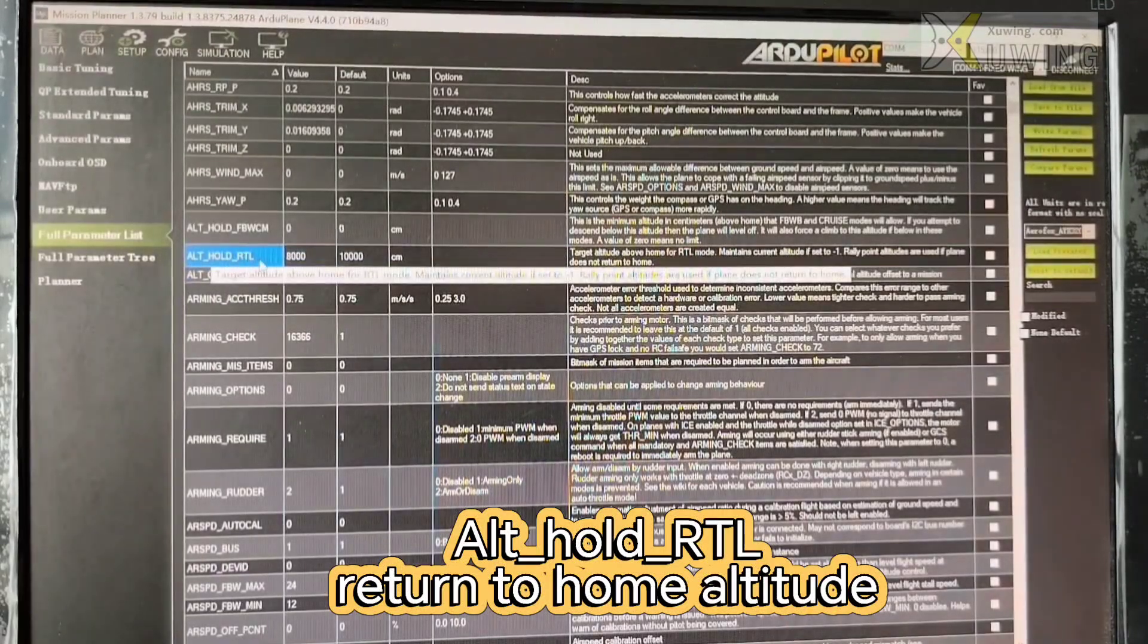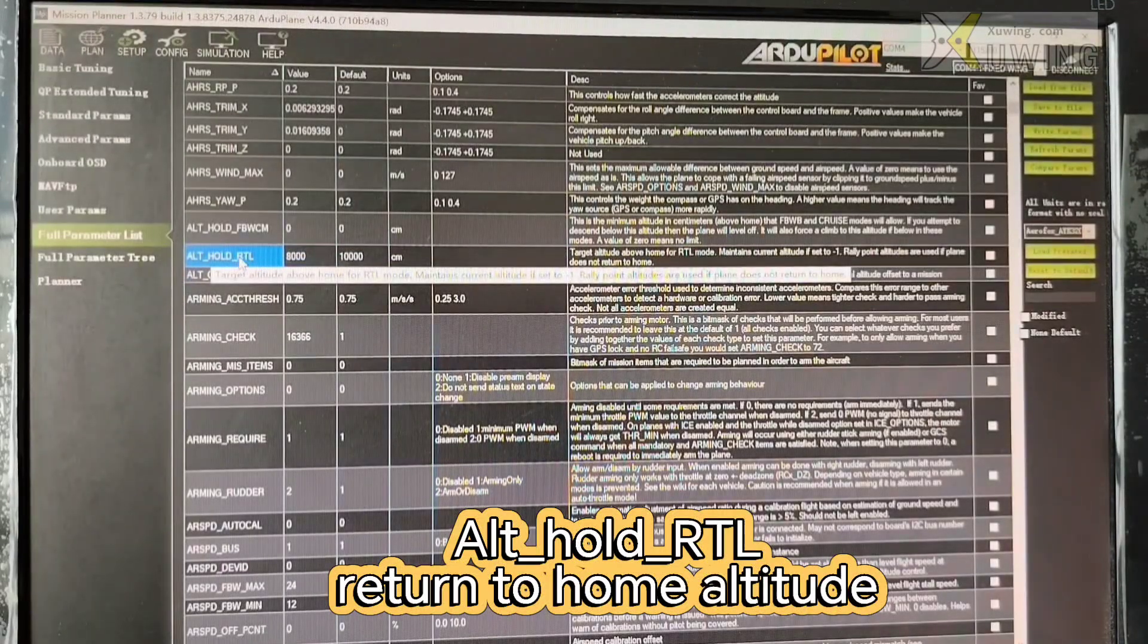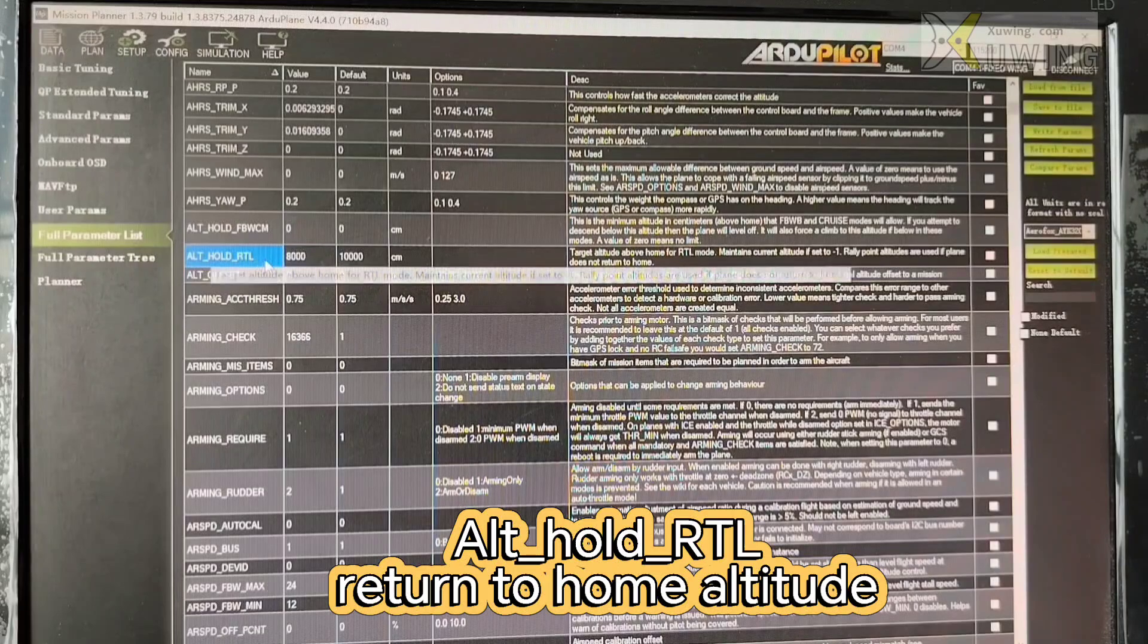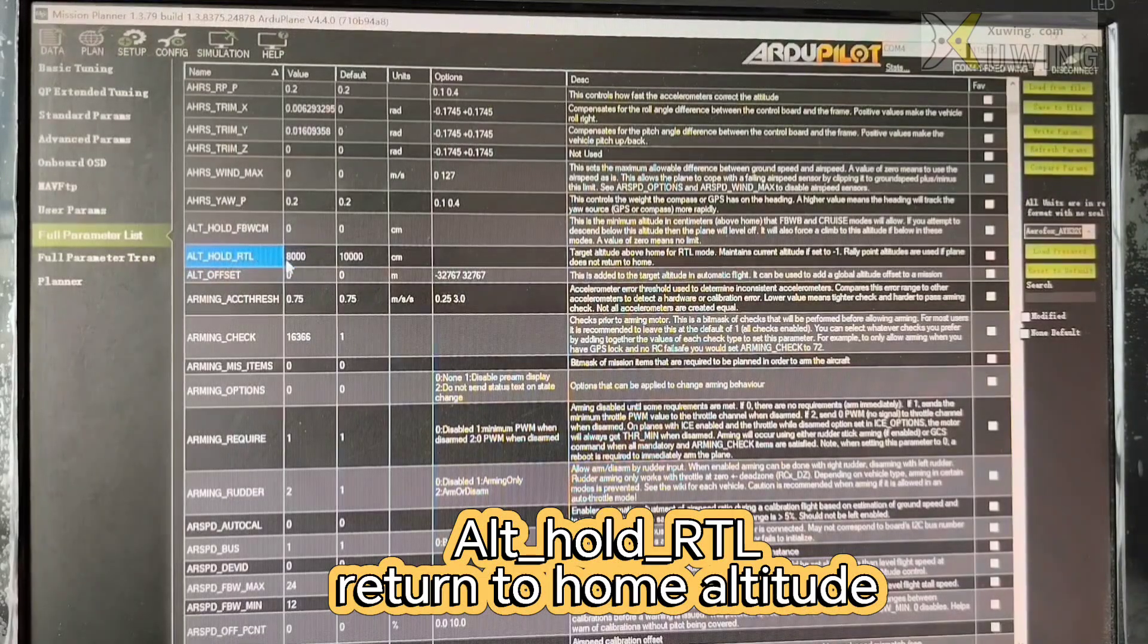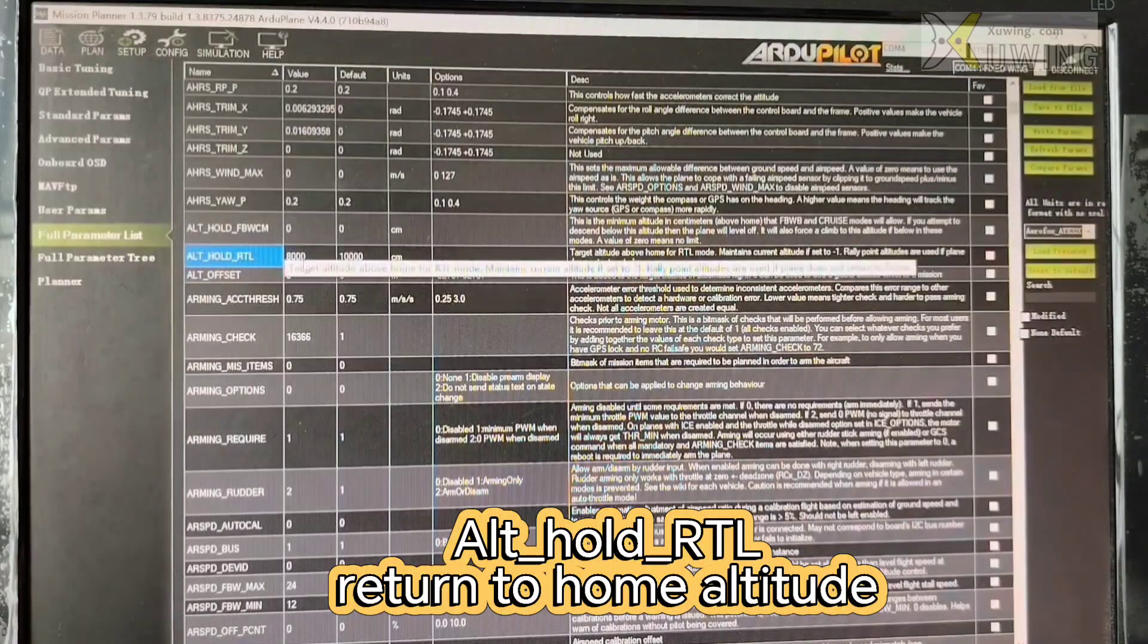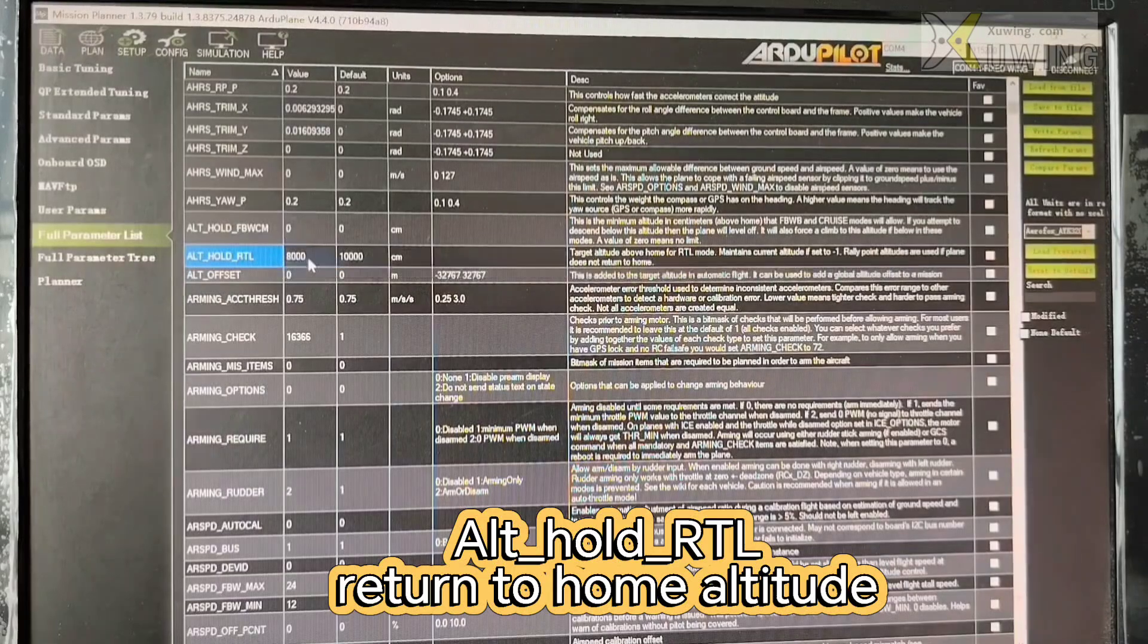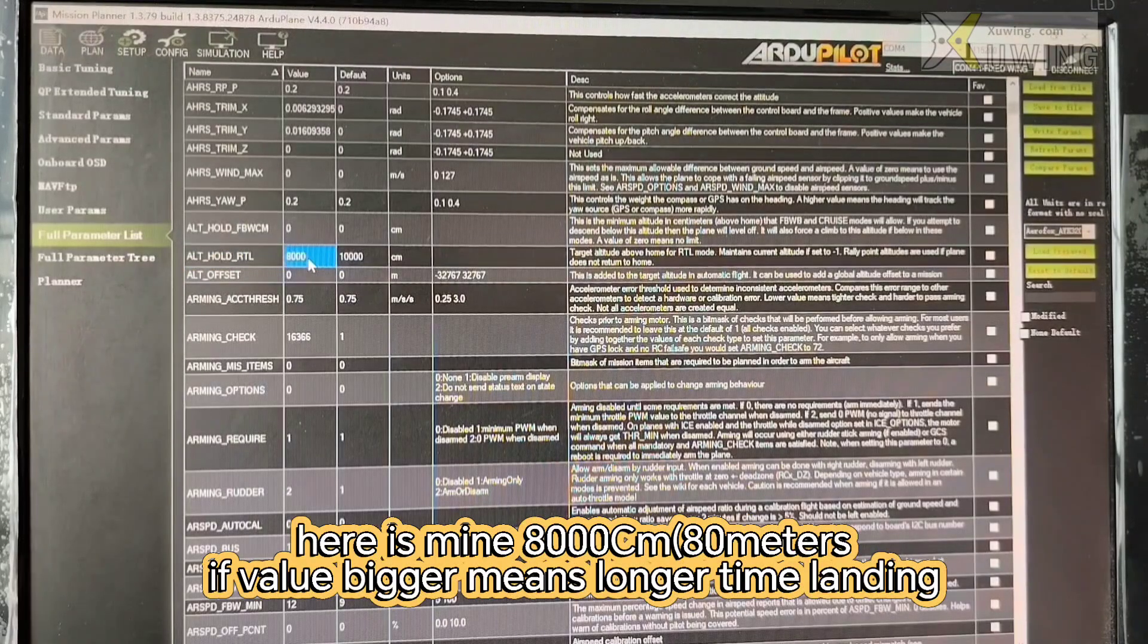Now I'm going to show you which and what values we have to do. ALT hold RTL. Now this is RTL mode come to home. The plane come to home.